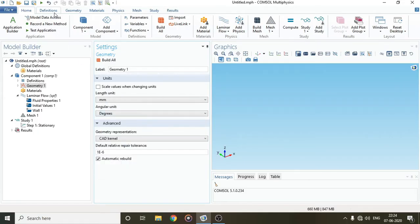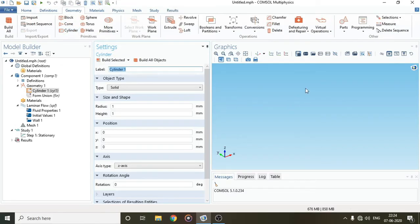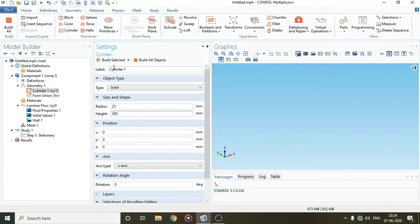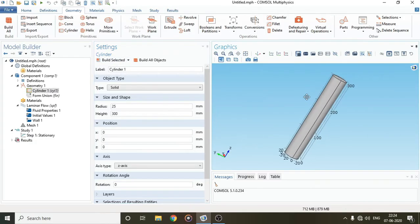I'll take a simple geometry because this is laminar flow. So I'll take a cylinder and set the radius to 25 and the height to 300. Let's click on Build Selected — you can see the cylinder is created.